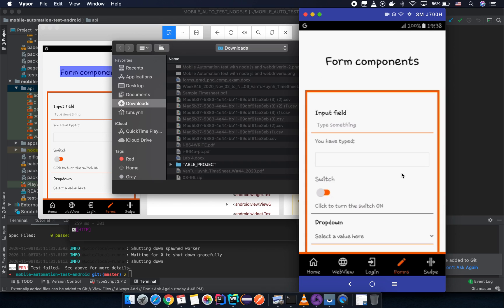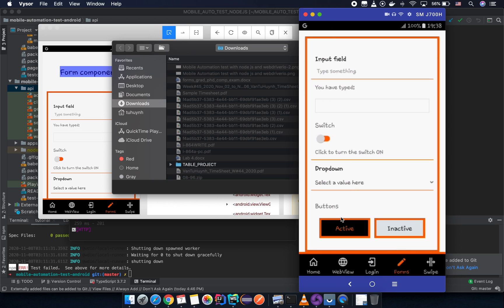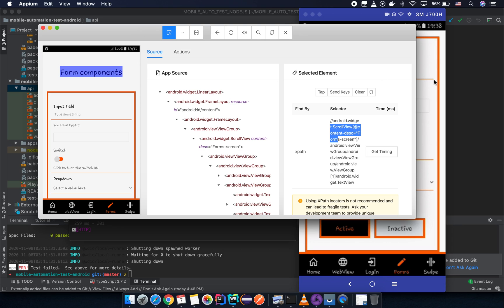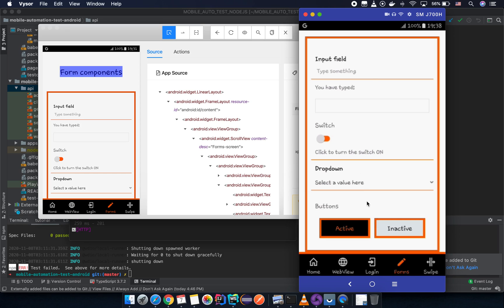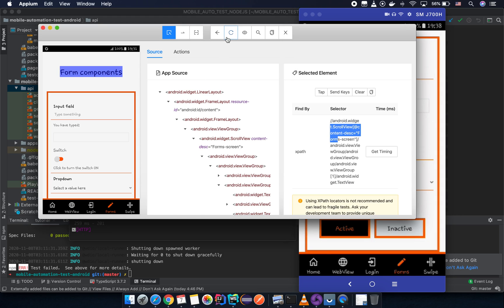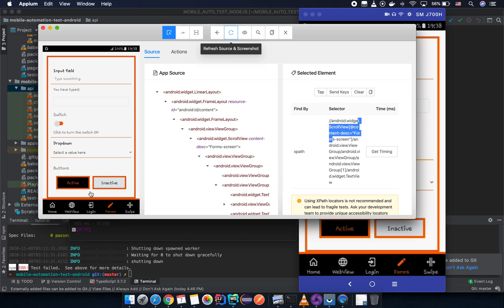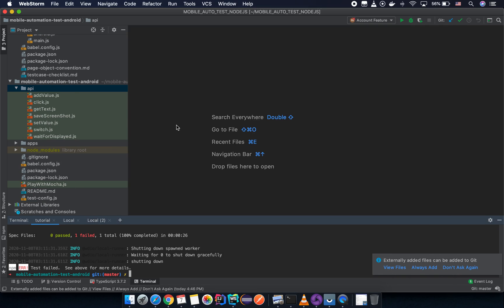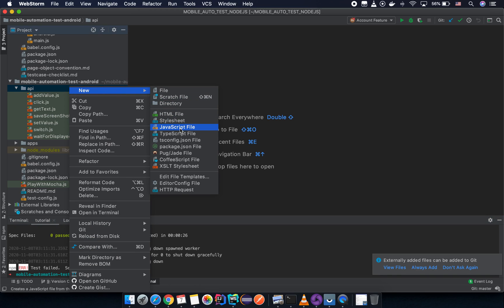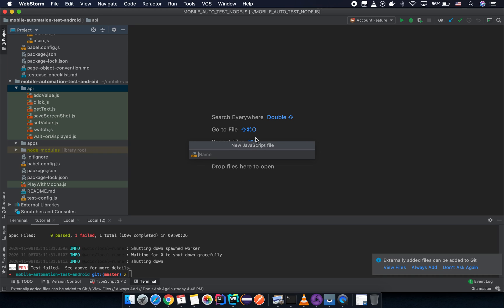To interact with this active button we need to locate it — we need to get the selector of that active button. Let's try to manually scroll up a little on the phone and then refresh the inspector from the Appium desktop. Click on the active button — you can see the content description here is 'button active'. I'm going to copy that value and then declare it in the test script. Right-click on the API folder and create a new JavaScript file named something like 'swipe vertical'.